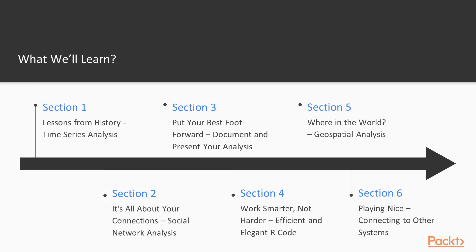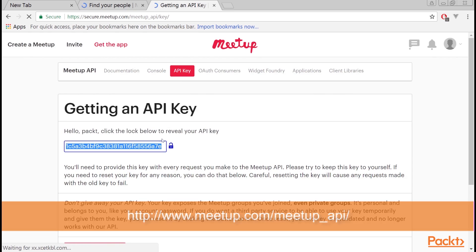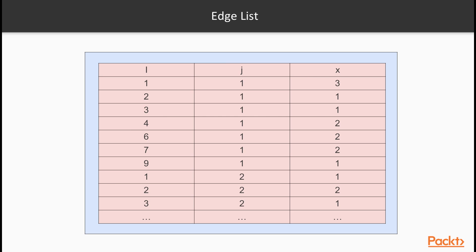Then we move to the second section: It's all about your connections – Social Network Analysis. It includes videos to acquire social network data using public APIs, create and plot social networks and compute important network metrics.